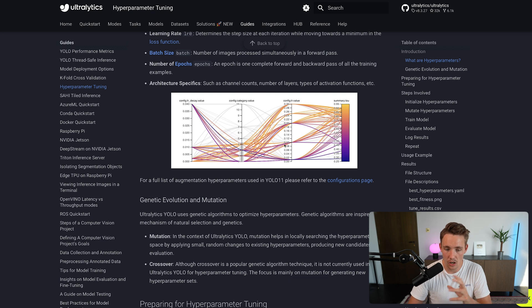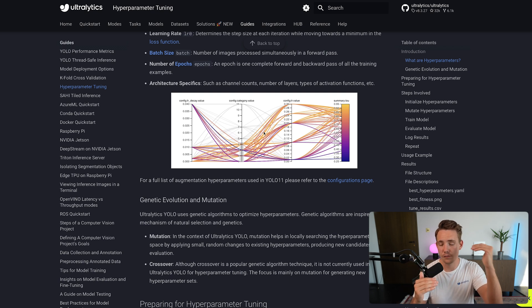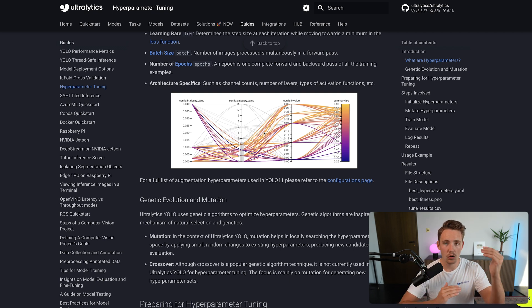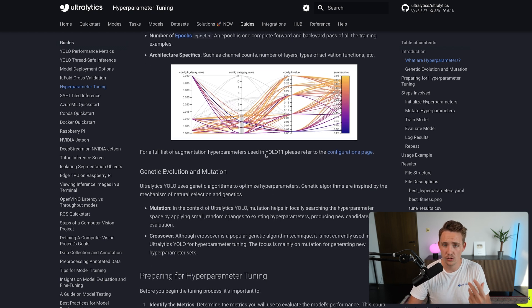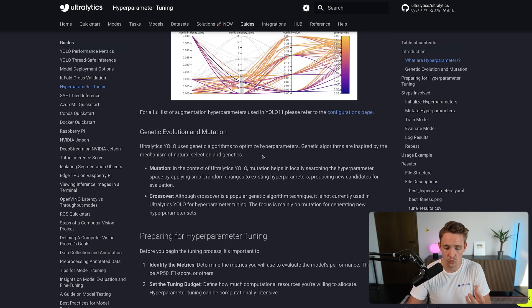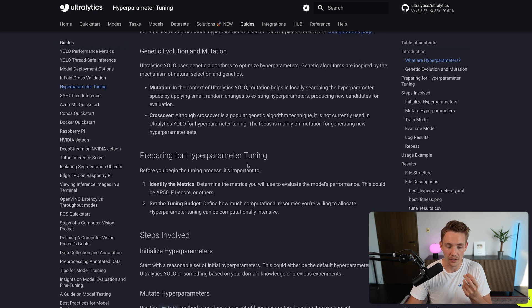Here we can see an image of different hyperparameters being tested out. Just because we change one hyperparameter doesn't mean that the first one is actually the best one — they all depend on each other. These variables and parameters are not independent of one another, so it's really important to go in and do hyperparameter tuning and also understand what it is.